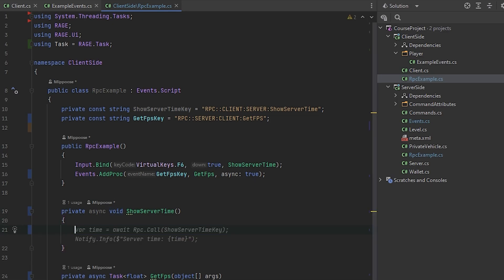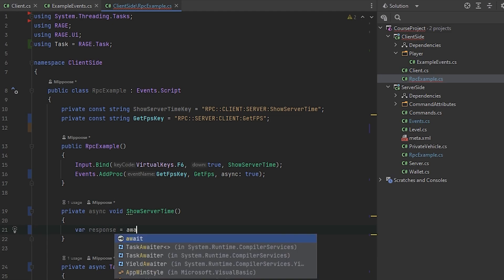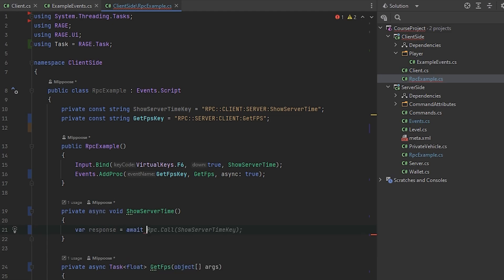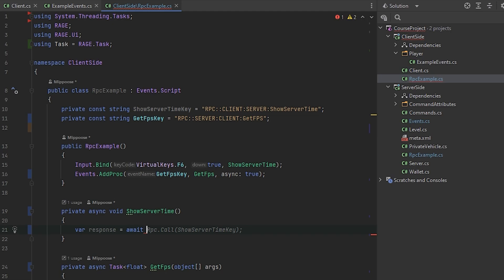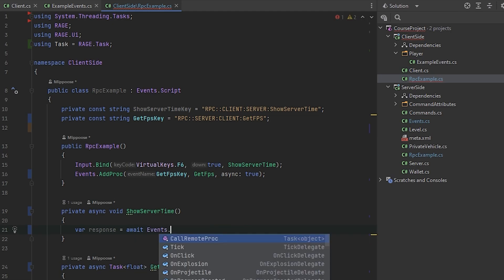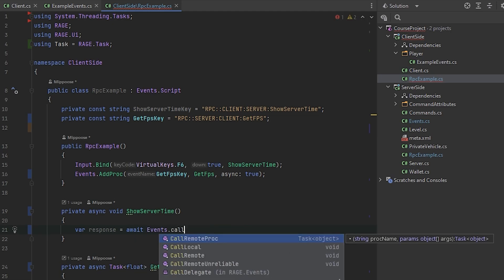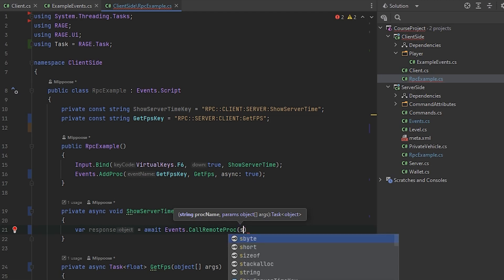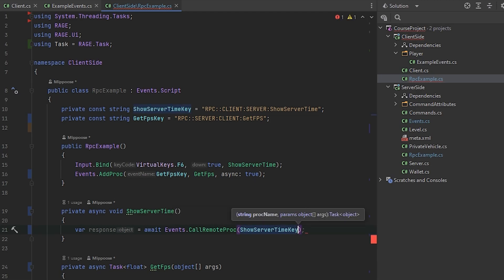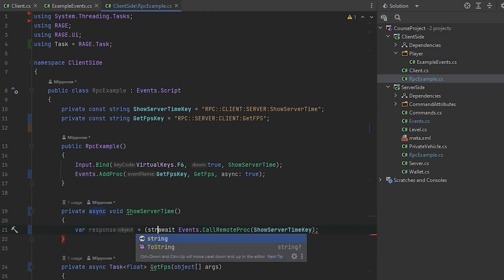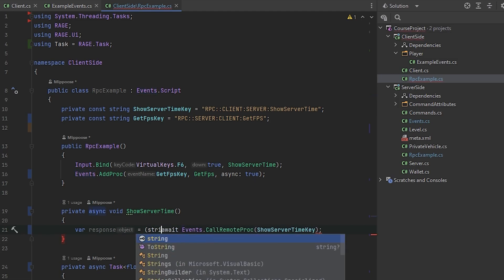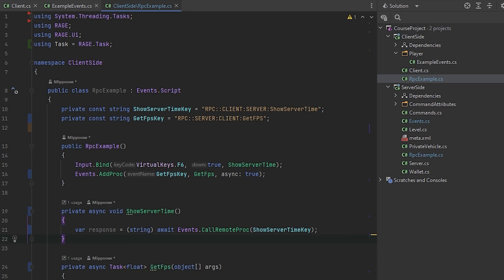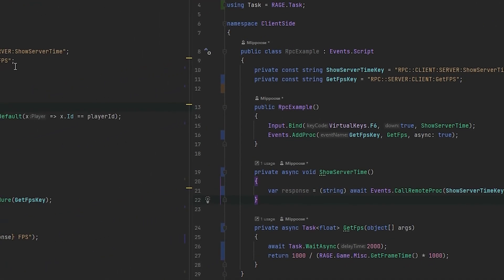Here what we need to do. Again, we need to get the response. So we will await the trigger of, await the procedure. How we could call it? We will use events call remote procedure and here we need to provide the key: show server time key and the parameters if you have them. We don't have any parameters here. Again, it's giving us the object but let's cast it to string and here we will use the JSON serialization and deserialization just to make sure that everything goes well.